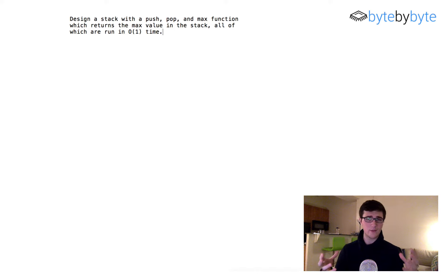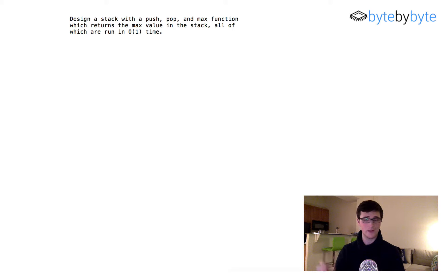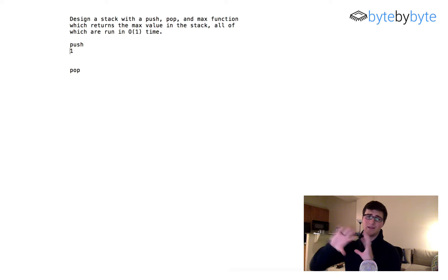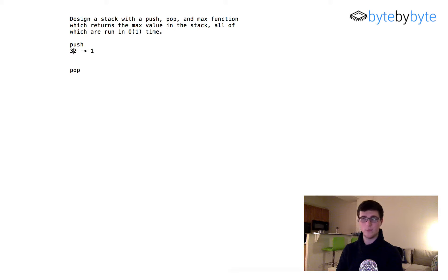Now that we've clarified with our interviewer what we're doing, let's think about how we're going to design this stack. Whenever I think stack, I think of a linked list, because it's really easy to do the last-in, first-out sort of thing. If we imagine our stack: we're going to have a push and we're going to have a pop. For our push, let's say we push one — we just add one to our linked list. If we want to push another number, we just add it to the front of the linked list and link it to the previously existing list. So we push two, then three, like that.